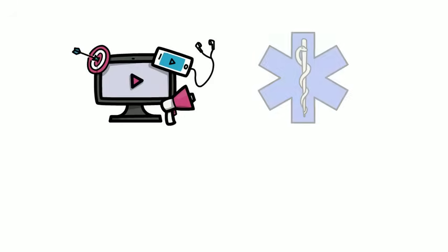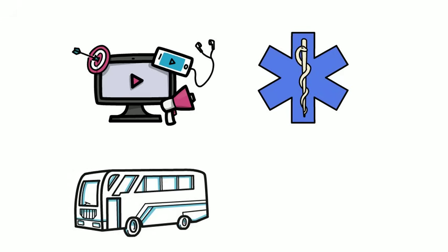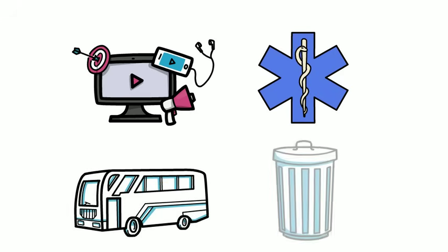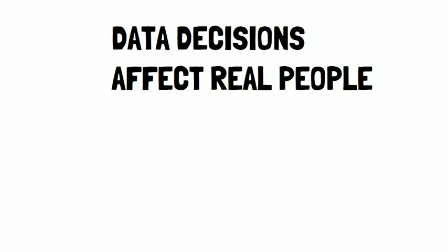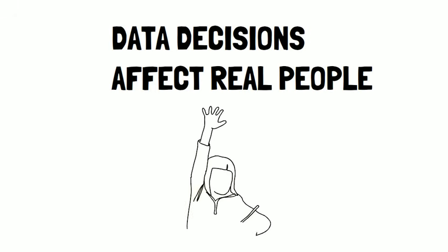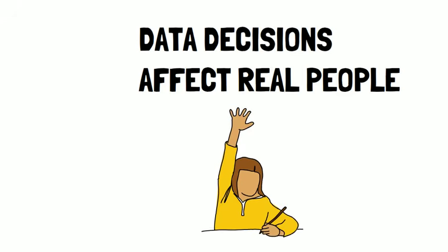Data science is used in every field imaginable, from marketing to medicine, from transportation to waste management. And while a data scientist might feel a bit removed from the real-world implementations of their work, their models and analytics will eventually affect real lives.